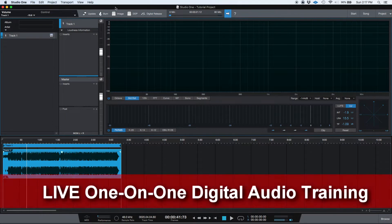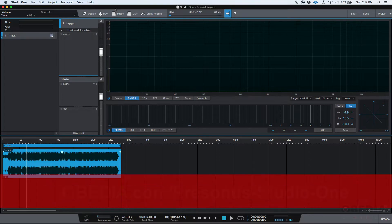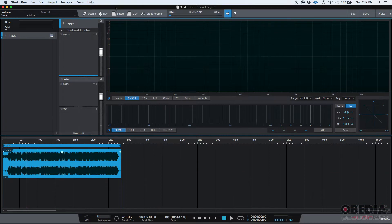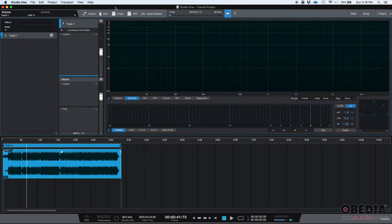We've said before that this project page was basically designed and made for mastering, which is typically the last stage of a music production that wants to be released. So when you're mastering, one of your most important tools are your metering tools — in this case we're talking about RTAs, level meters, phase correlation meters and things like that. In this tutorial we're going to be explaining those.